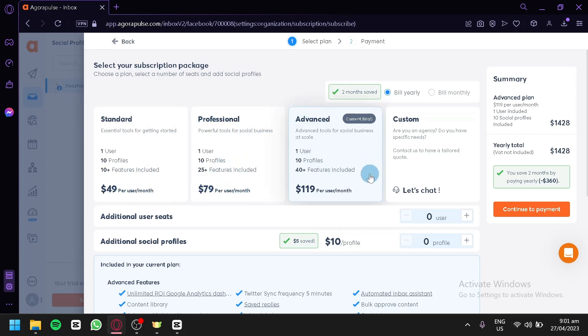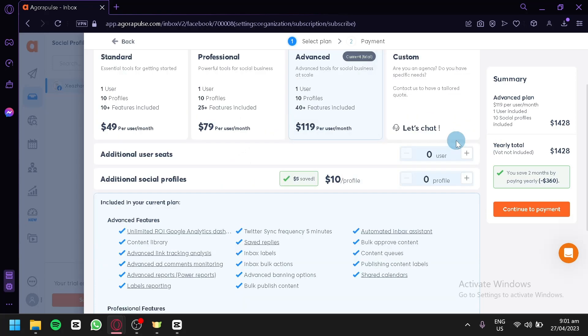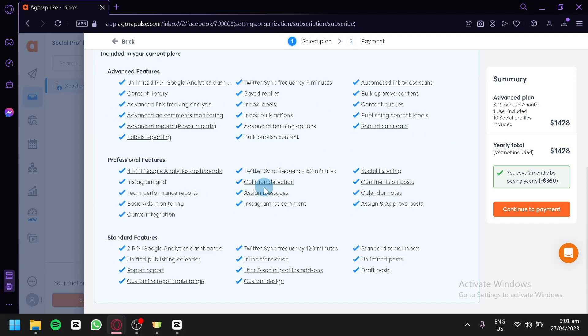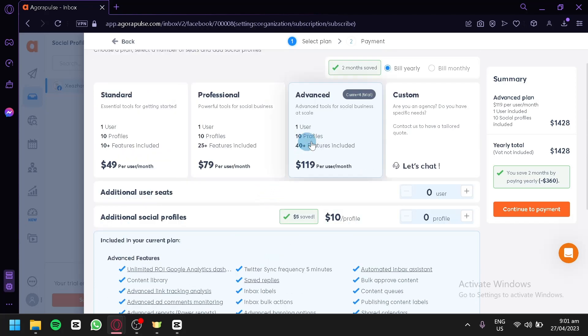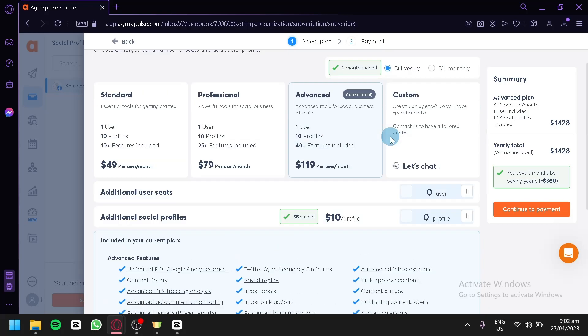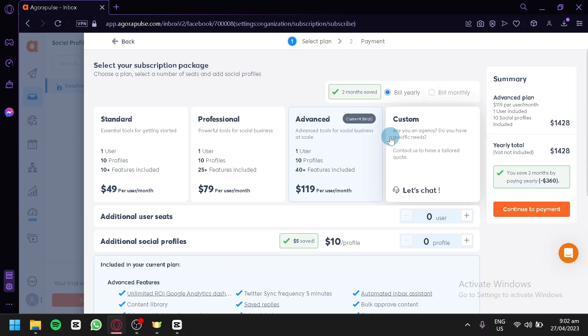We have advanced, which is $120 per month. You could also have a custom plan if you would like. As you can see here, these are the different features that would be available depending on what type of plan you are trying to access. That's it guys. Hope you enjoyed the video. Thanks for watching.